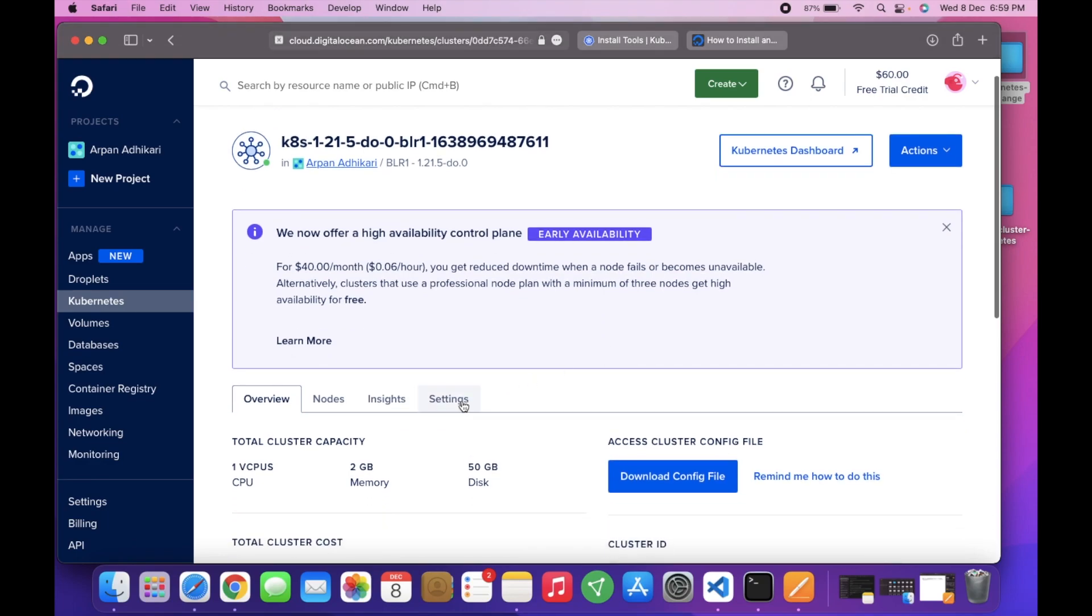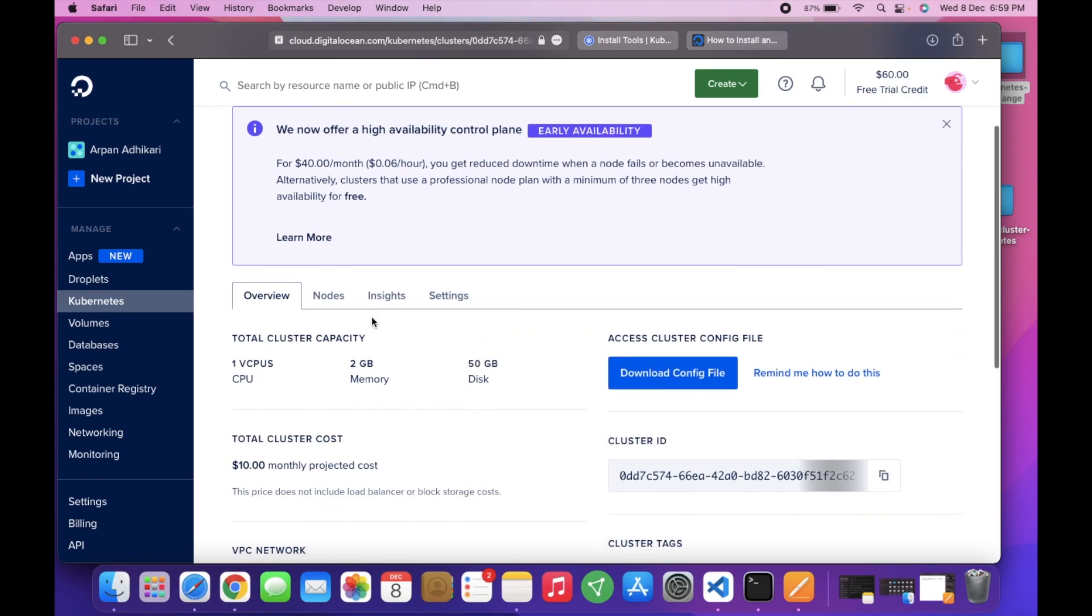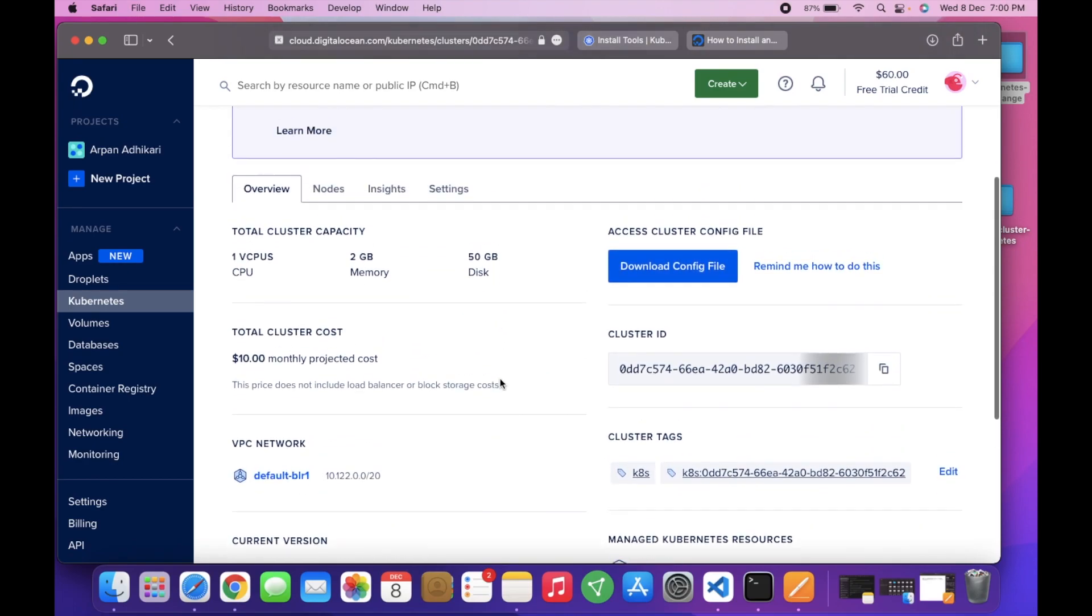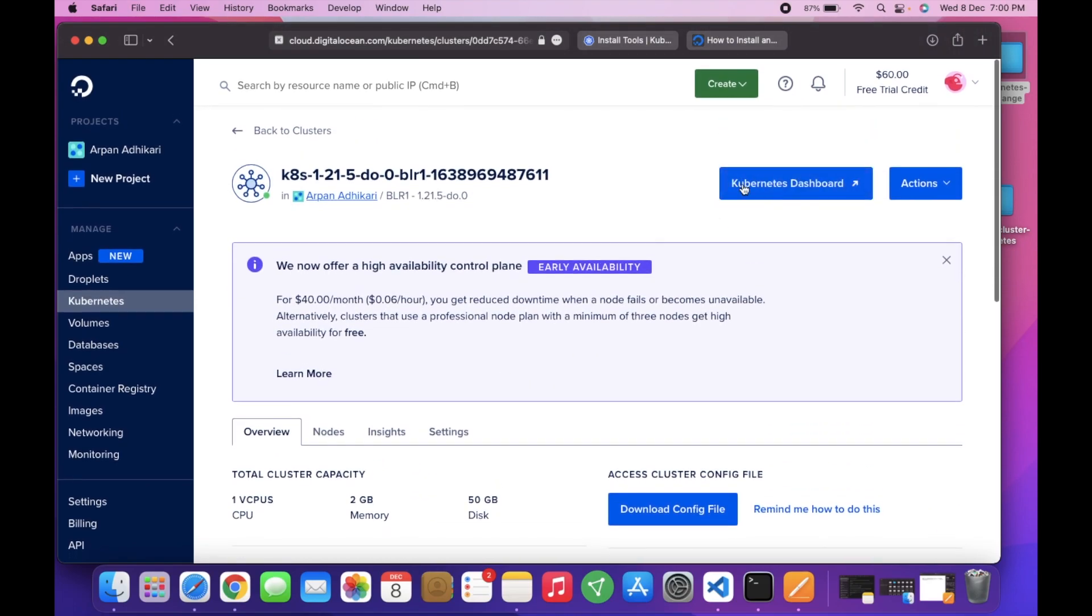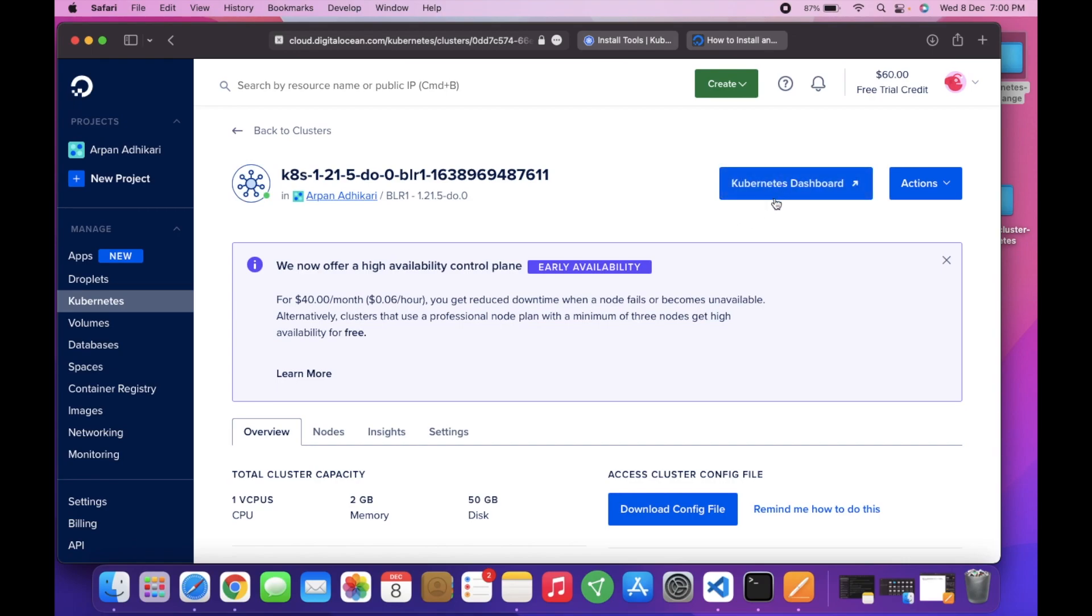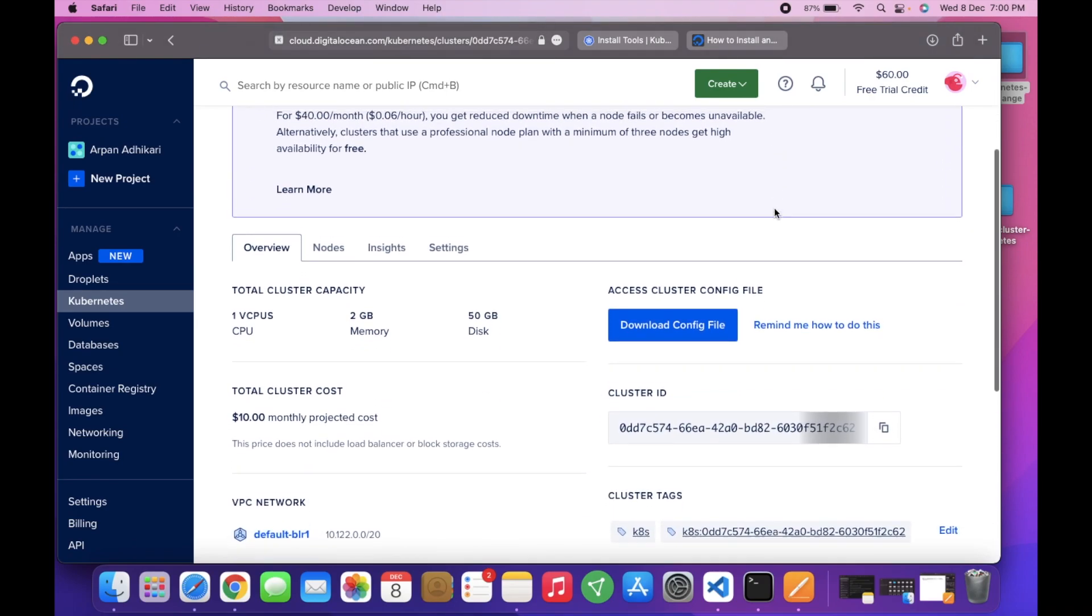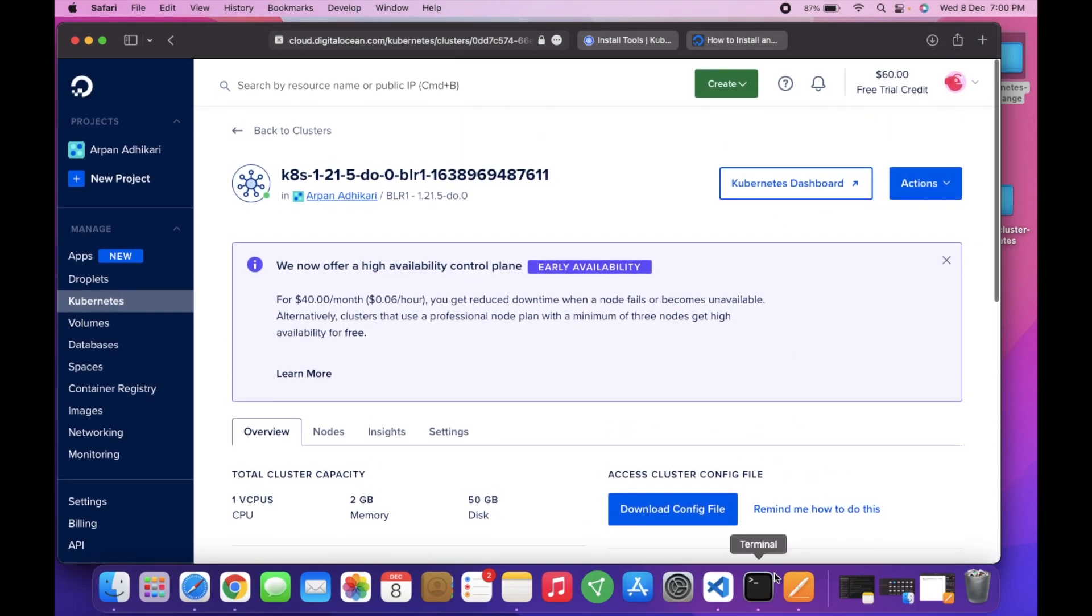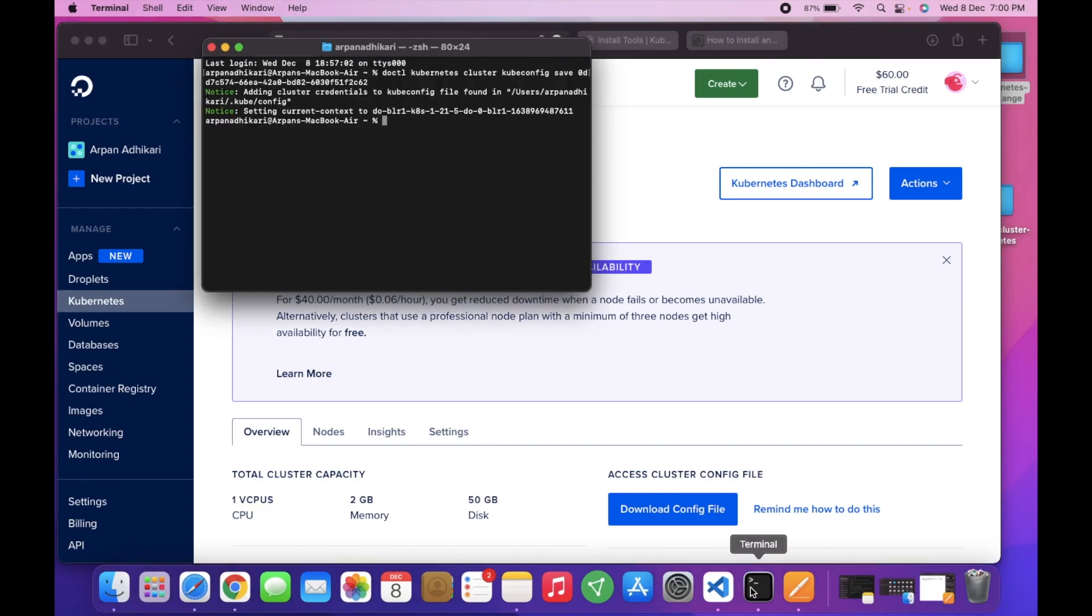Here is the thing - you can see that 2 gigs of memory, 50 gigs of hard disk, and all the details here. You can access the Kubernetes dashboard from this link. Now I will go to terminal and I will say kubectl.